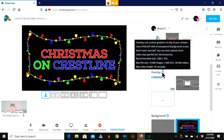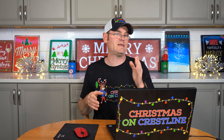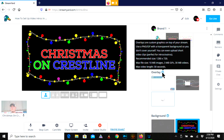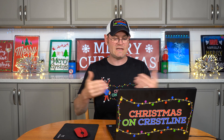So what are your limitations? Overlays are custom graphics on top of your stream. Use a PNG or GIF with a transparent background so you don't cover yourself. You can even upload short video clips, perfect for intros and outros. The recommended size is 1280 by 720, which is exactly what YouTube already uses. The max file size might get you, so pay attention: 10 megabytes for images, 3 megabytes for GIFs, and 30 megabytes for videos with a max video length of 30 seconds. If memory serves, they are looking at increasing that to 60 seconds, but it's not there yet.